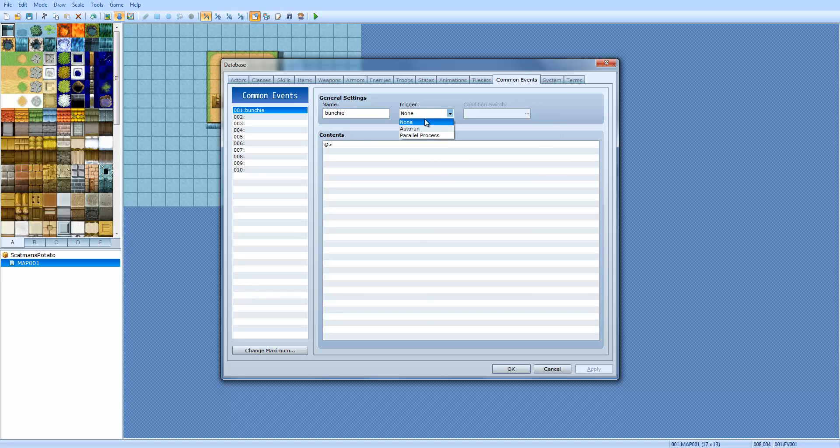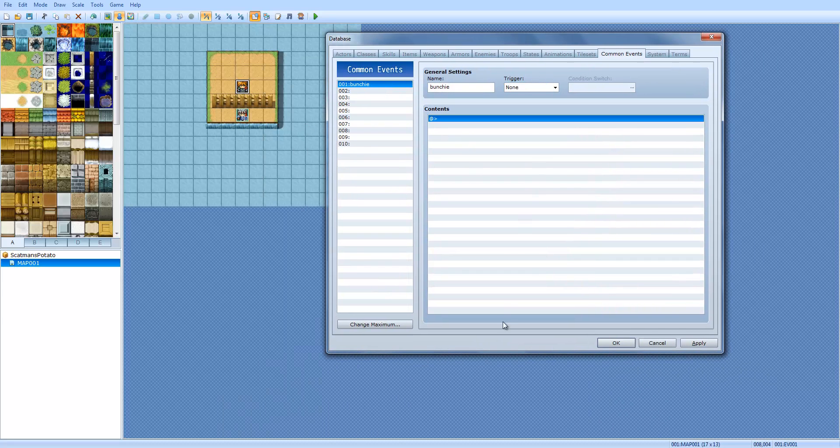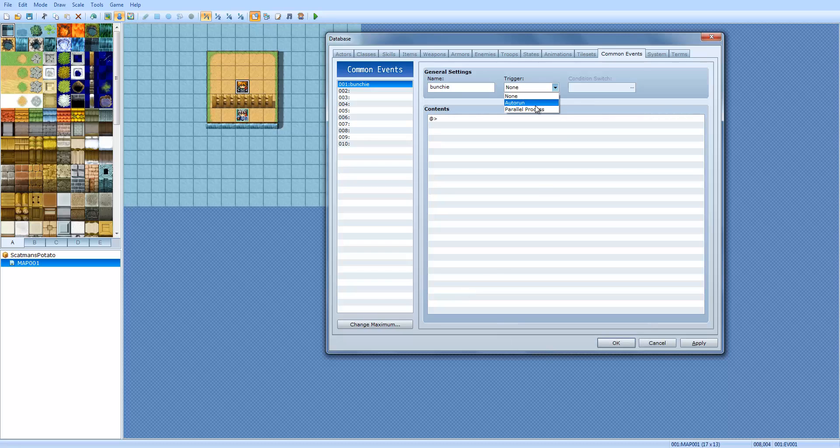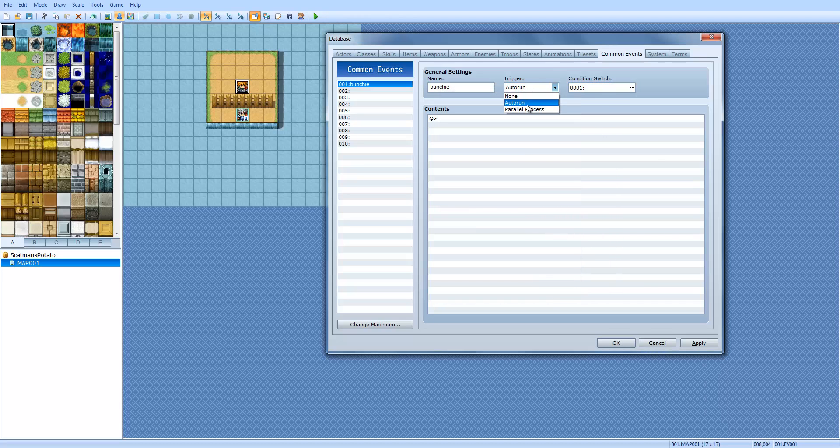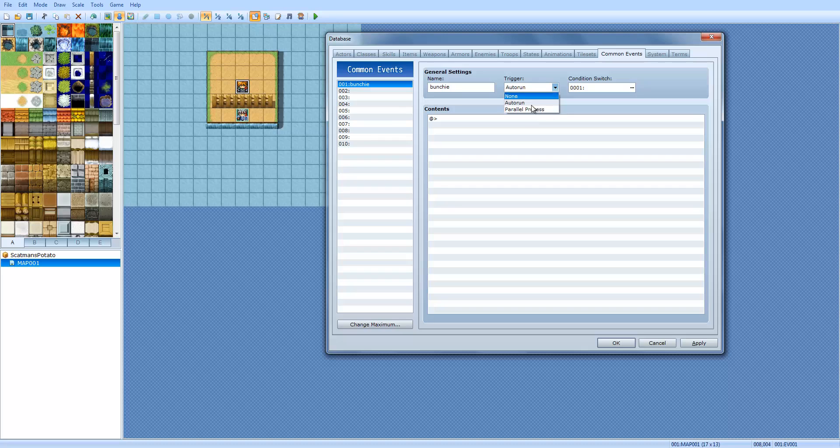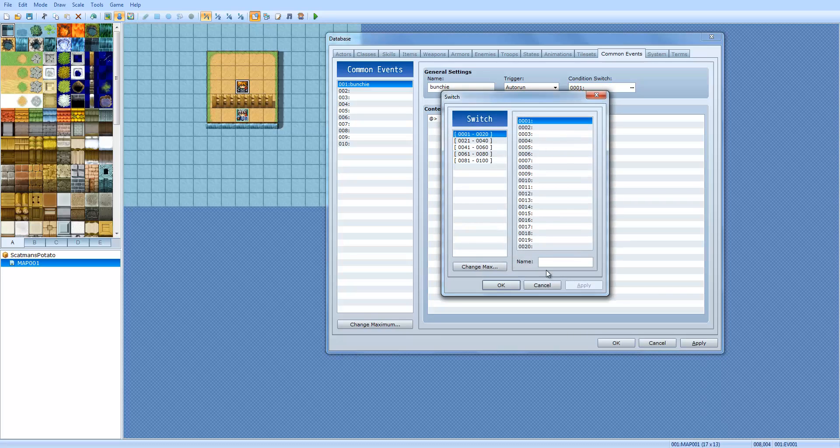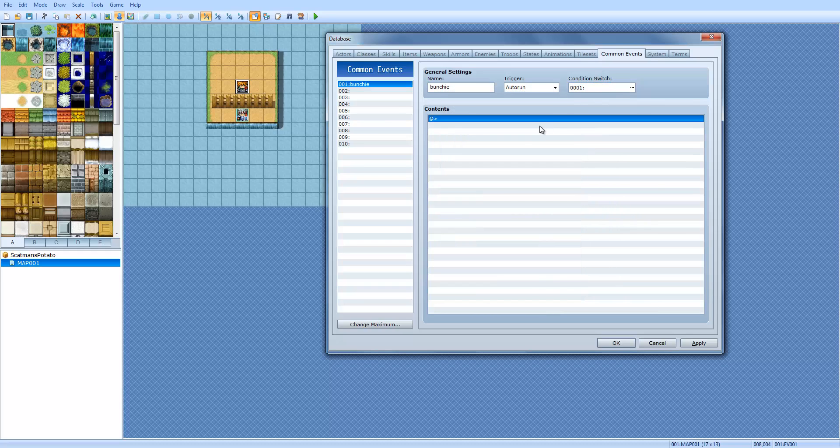The trigger, you can have it auto-run or parallel process. Or you can have none. None would be like it only happens one single time. Auto-run would be it always happens. Auto-run and parallel process have conditional switches. And auto-run and parallel process, I'll be going over those when I go over normal events. But they basically mean the same thing. However, if you're using the auto-run or the parallel process, there will be a conditional switch. And I'll go over what switches and variables are and then I'll go back to that.